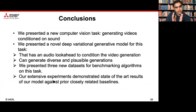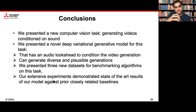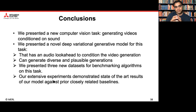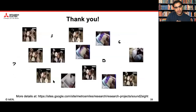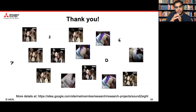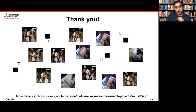To conclude, we presented a new computer vision and multimodal task of generating videos conditioned on sound. We presented a novel deep variational generative model for this task that has an audio look-ahead to condition the video generation and can generate diverse and plausible video sequences. We presented three new datasets for benchmarking algorithms on this task, and our extensive experiments demonstrated state-of-the-art results using our model against closely related baselines. Thank you so much. Please feel free to check out our paper — the dataset and more details will be available on the link shortly.